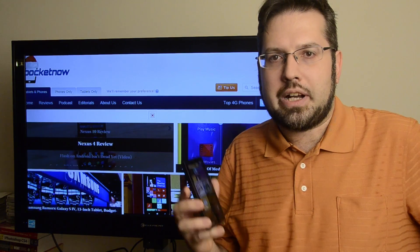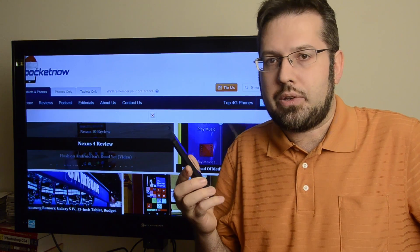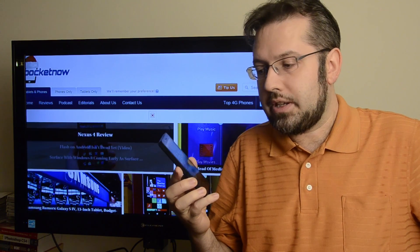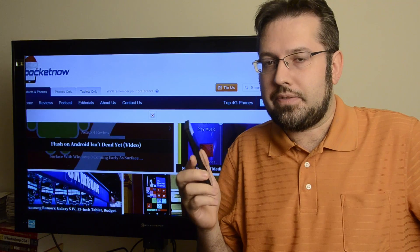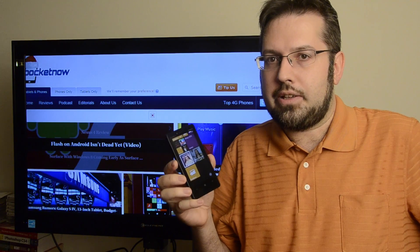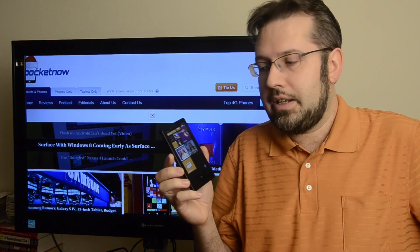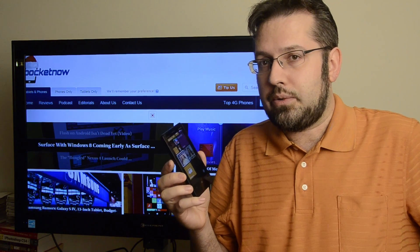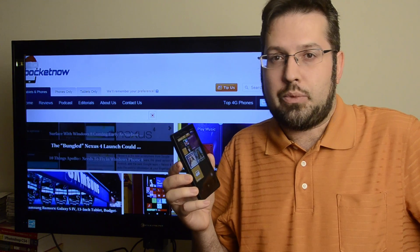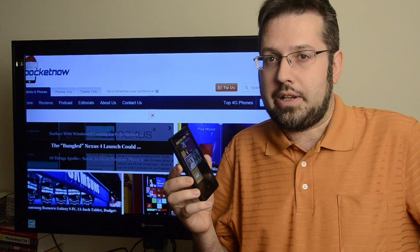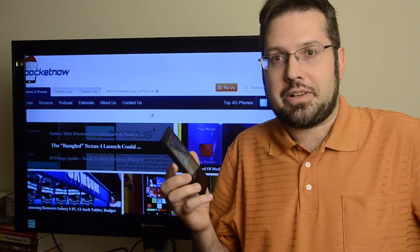Hey there, this is Adam Lane from PocketNow.com, and today I'm going to show you a new app from Nokia called PhotoBeamer. This is available for all the Nokia Lumia Windows phones out there. It's a pretty innovative way to do a slideshow on whatever screen you want. So let's take a look at how it works.